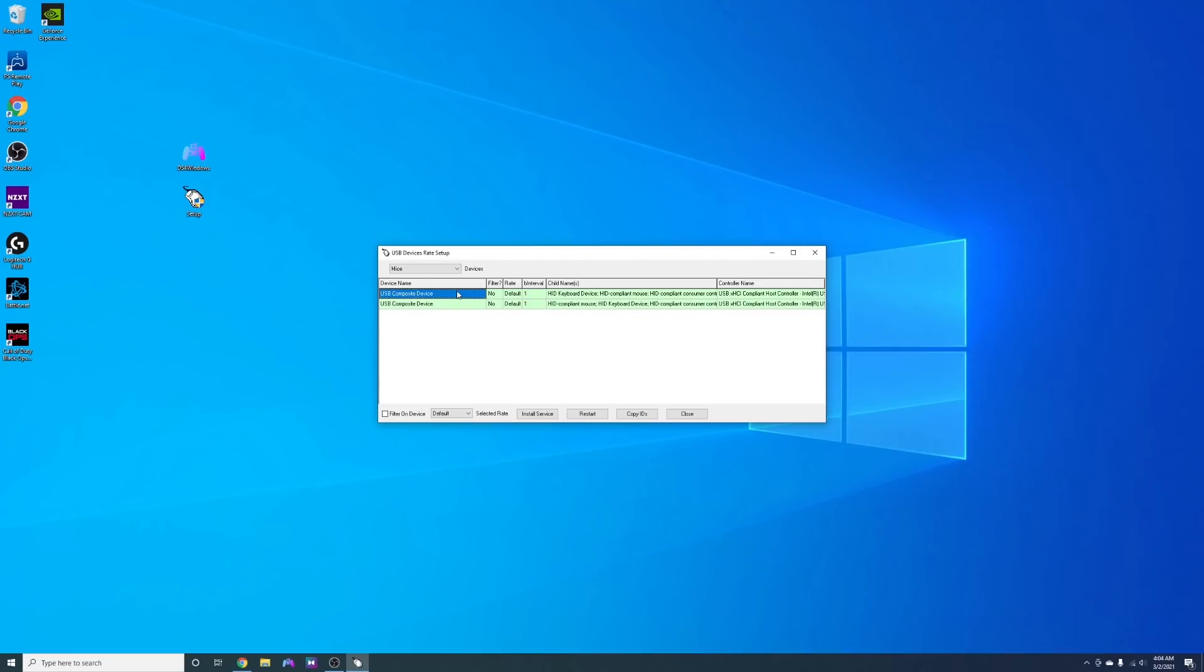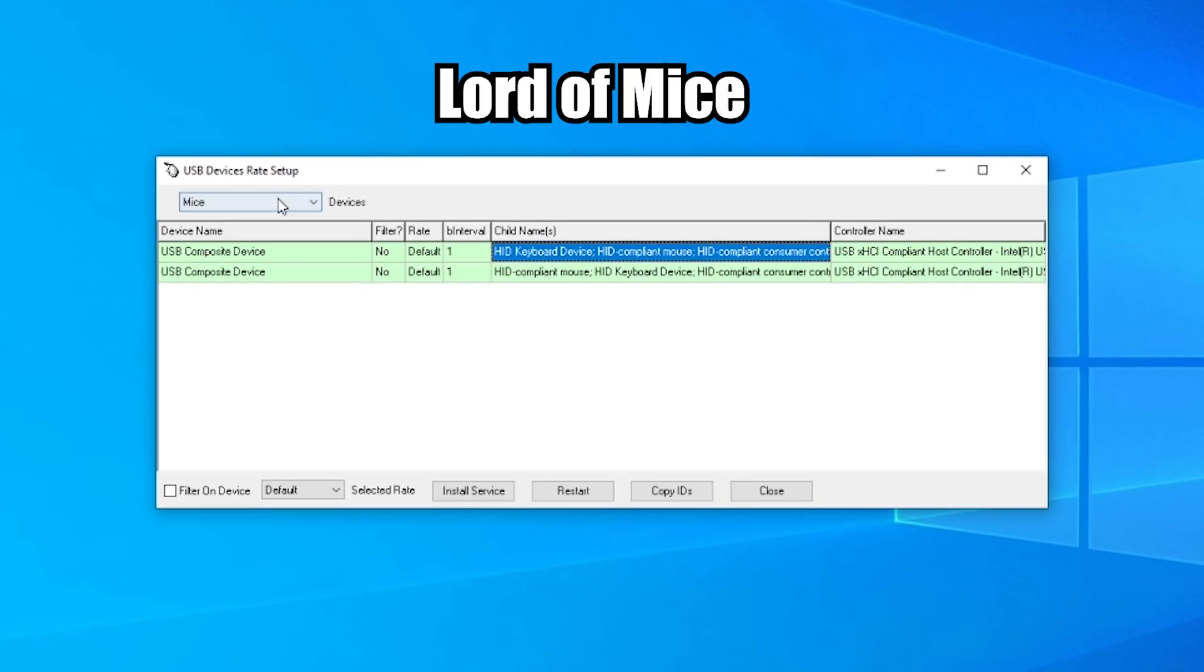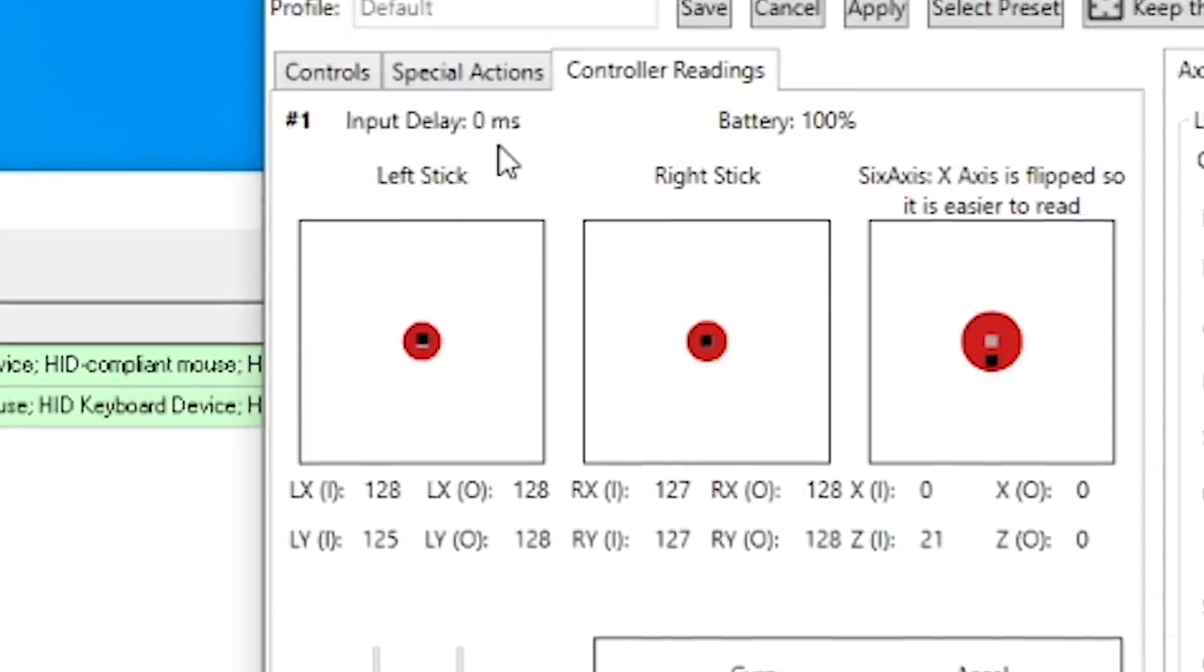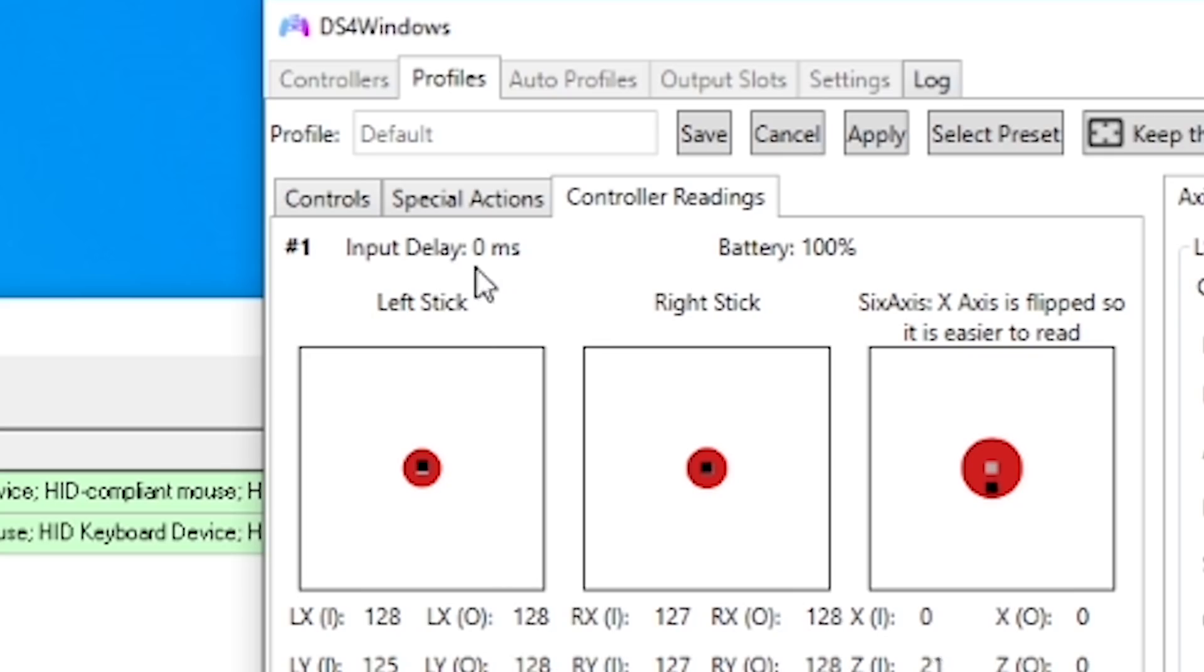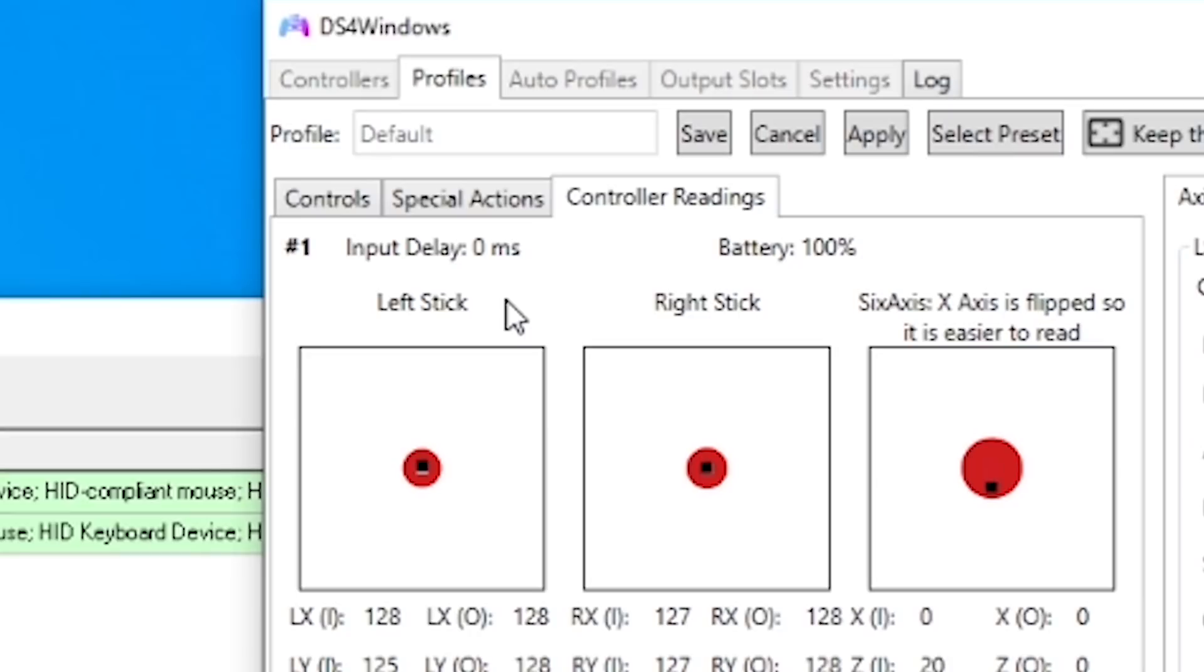But this right here is where the magic actually happens and that is with a program called Lord of Mice. And what it does is it will actually let you overclock your PlayStation controller on PC which does reduce the input lag to sub 1 millisecond response time.